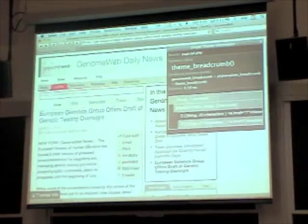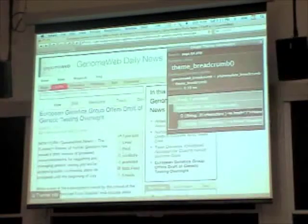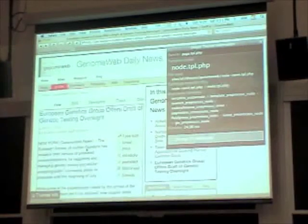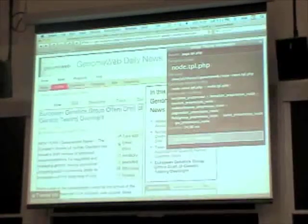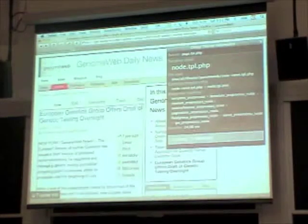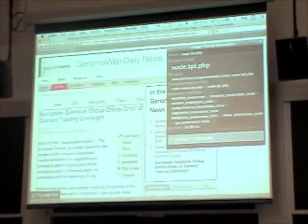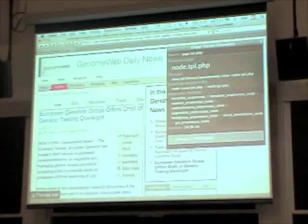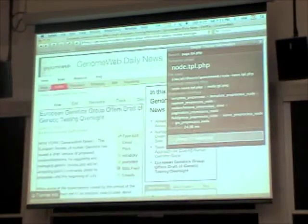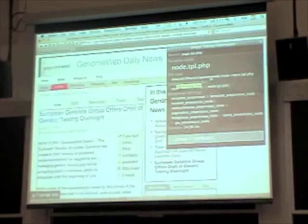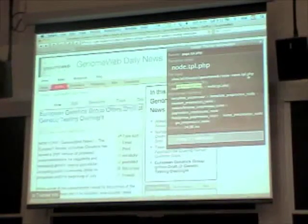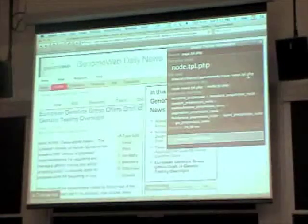Let's look at a different part of the page. If I go into the main body of the story here and click, the Themer information populates with information about the template that created that HTML. The template is called node.tpl.php — or at least that's the name of the theme hook that created it. The actual file used for theming could be a little different. In this case, the file is sites/all/themes/genomeweb/node-news.tpl.php. Theme Developer knows exactly which file was used.